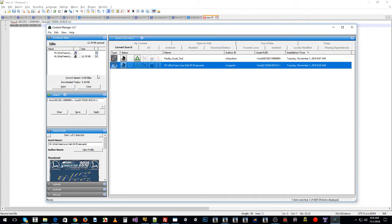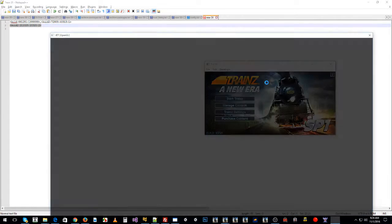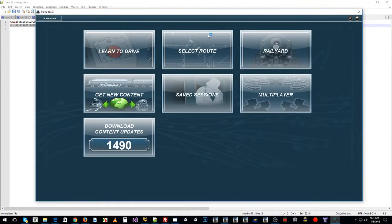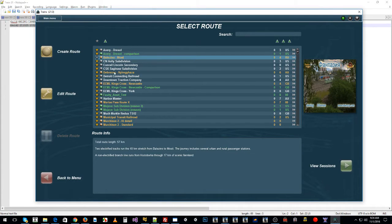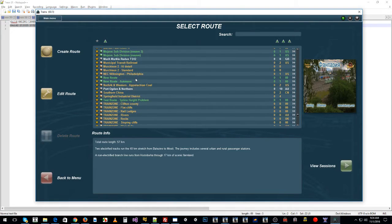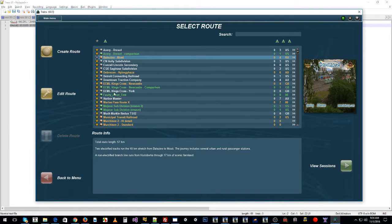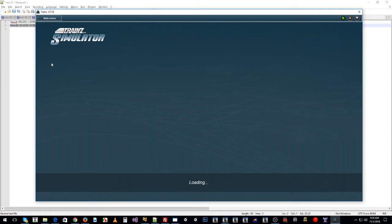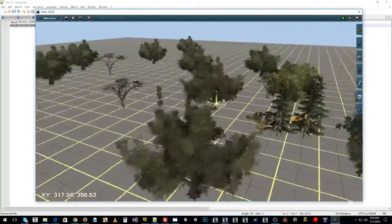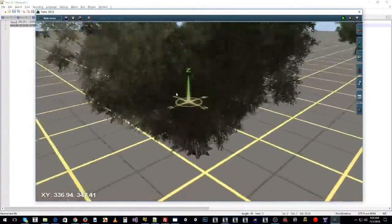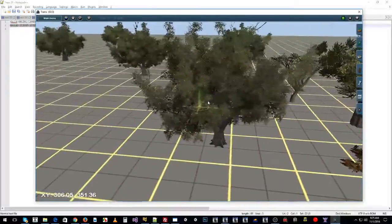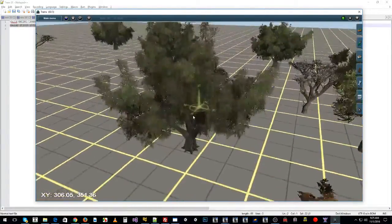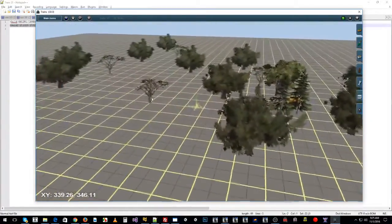So we launch the game and select our route - I called it 'Faulty Asset Test'. We edit the route and in Trainz 12 I've just put a bunch of trees around. This tree in particular is the one from the DLS I downloaded - a nice looking tree, it's free to download, it's a version 5 tree and it will not work in TANE.